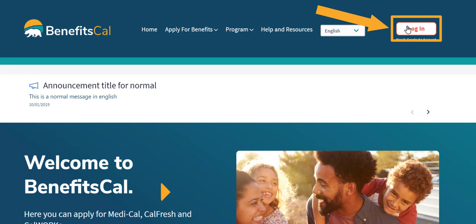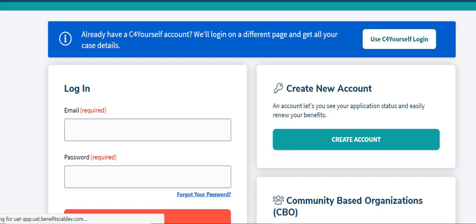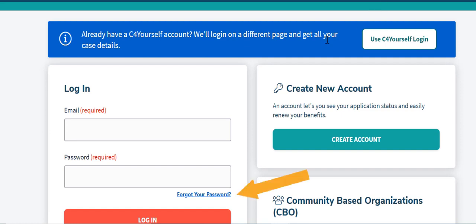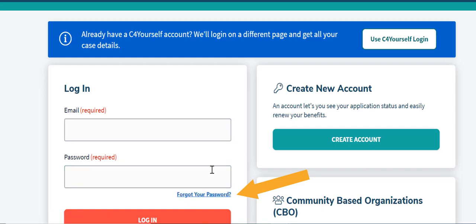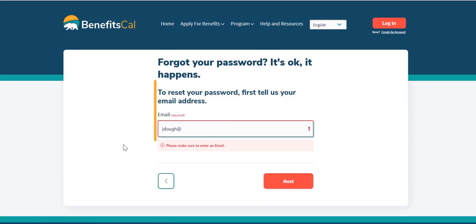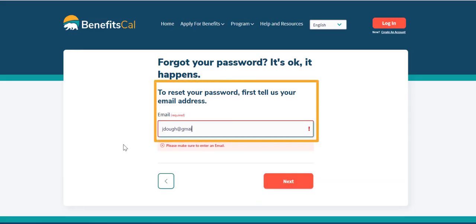From the BenefitsCal homepage, in the top right corner, select the button to log in. Below the box where you enter your password, select the link that reads, Forgot your password. Next, enter the email for the account, then click Next.